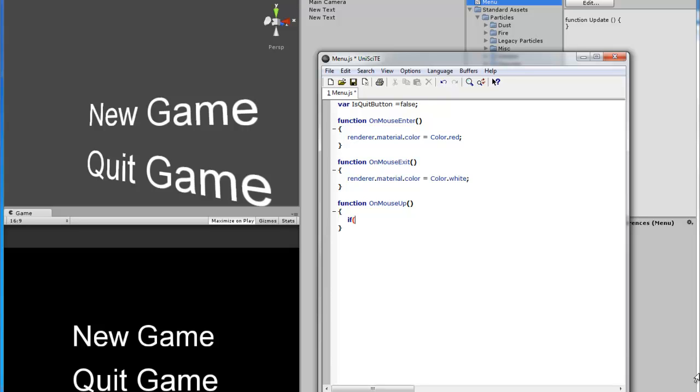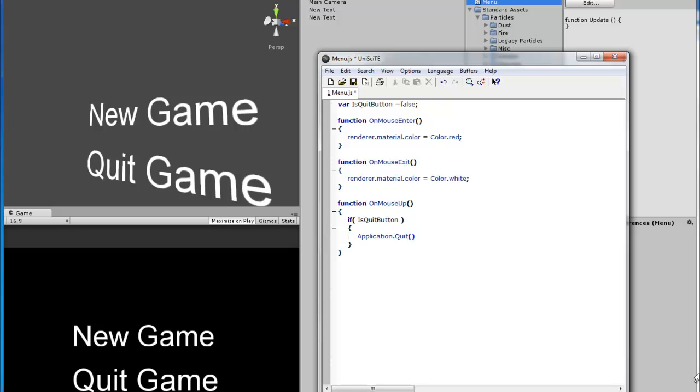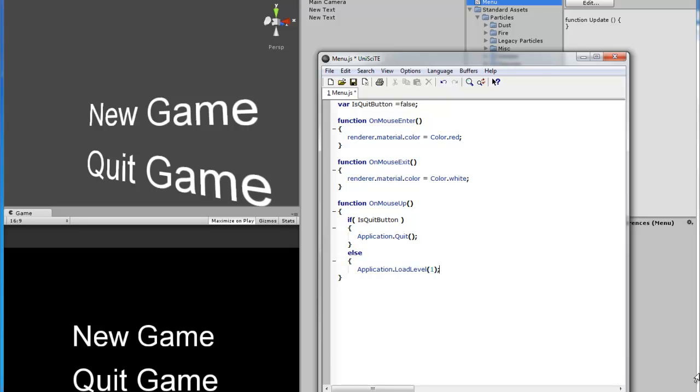If is quit button then application quit. This is when it ends the program. We're going to do an else application dot load level. So this is where it will load the level if it is not the quit button.